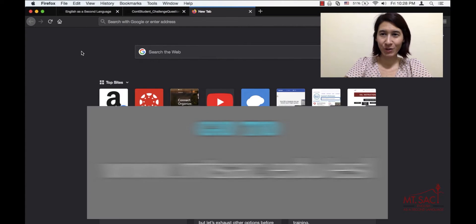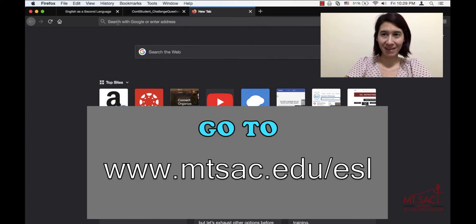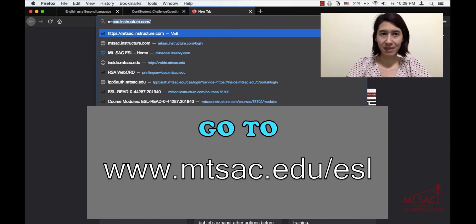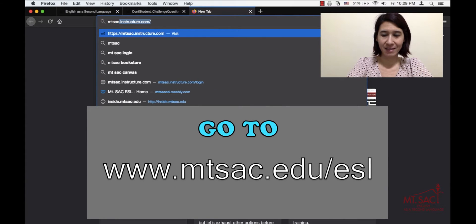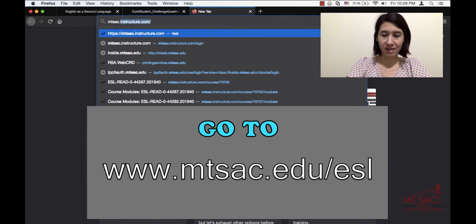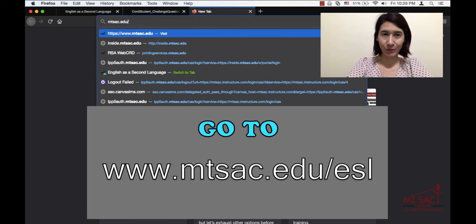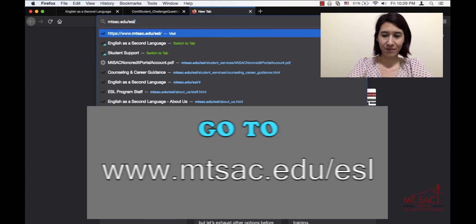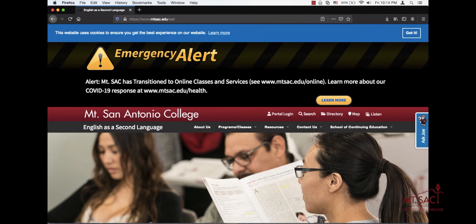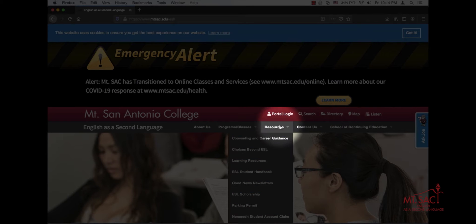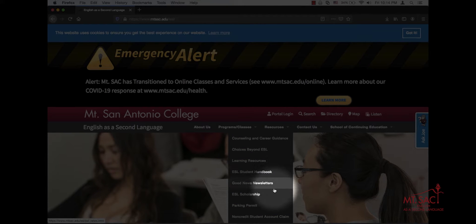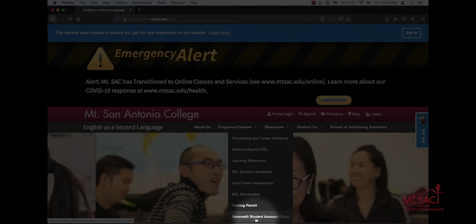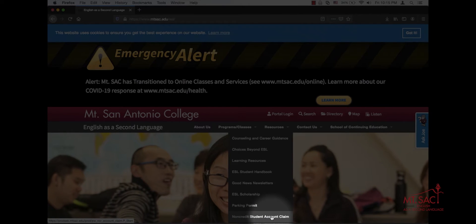First, you need to go to mtsac.edu/ESL. When you get to the Mt. SAC ESL website, go to Resources, and go all the way down to Noncredit Student Account Claim, and click.